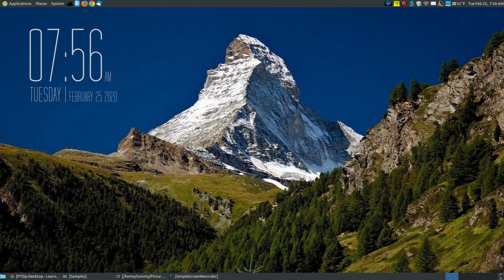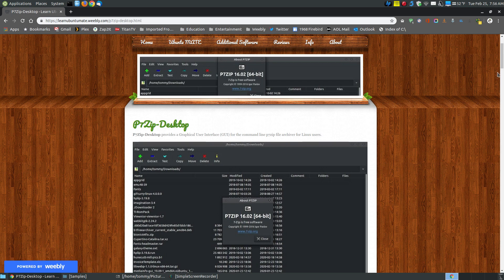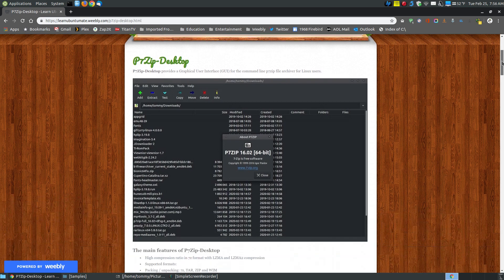In this video I want to demonstrate how to use p7-zip desktop for Linux users. Now if you found this video on YouTube I will provide a link below the video showing how to use the program and how to install it. Before I get to showing you how to install it, let me explain a little bit more about what p7-zip desktop is. It is a graphical user interface, meaning that you can click buttons to execute commands instead of using the command line. So it's a graphical user interface of the command line p7-zip archive for Linux users.